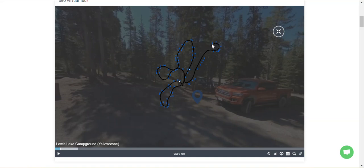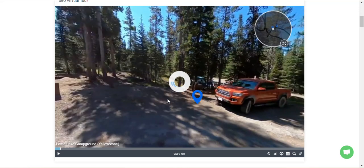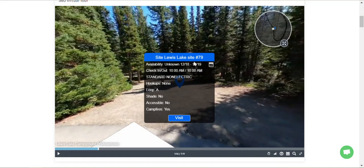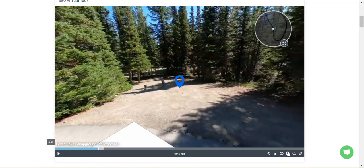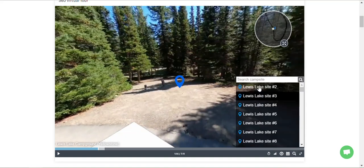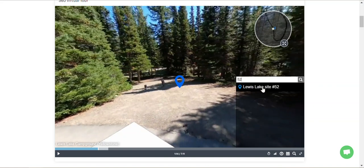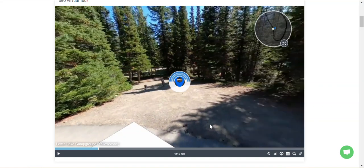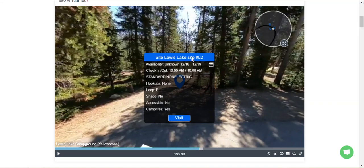When you open up this map, you'll see an overhead view of where the camera traveled through that campground. You can click on any one of these sites and jump to it. Or, especially for recreation.gov parks, if you know you can only book site 52, you can use the search bar, type in site 52, and jump straight to site 52 in the virtual tour.